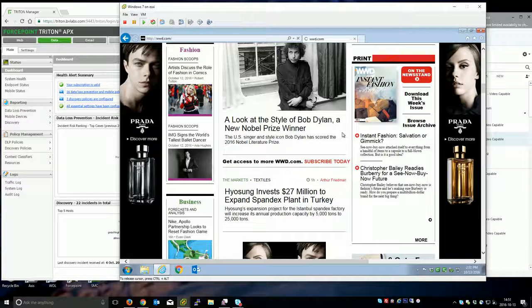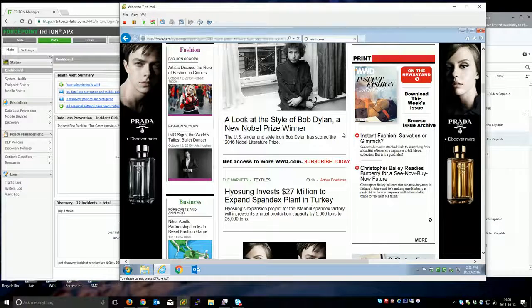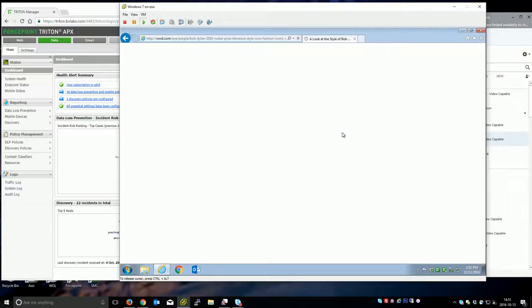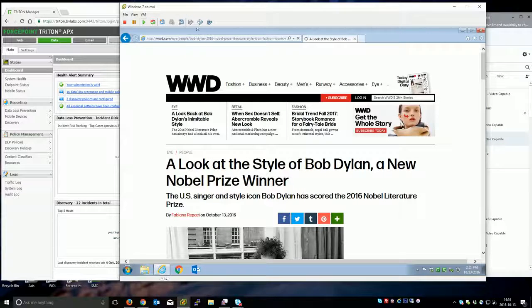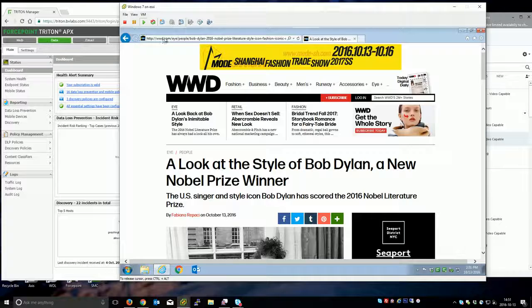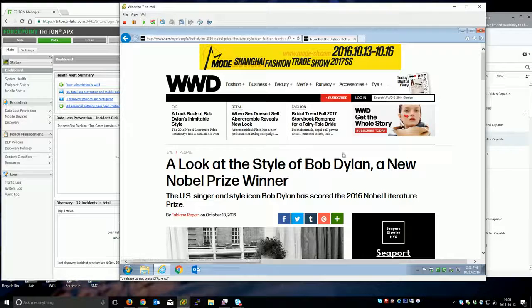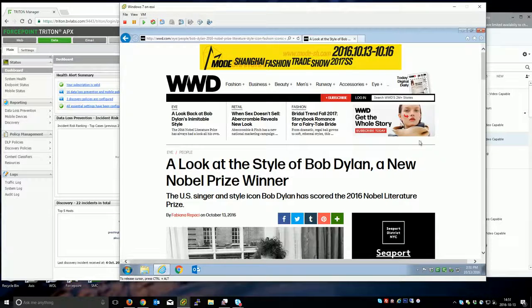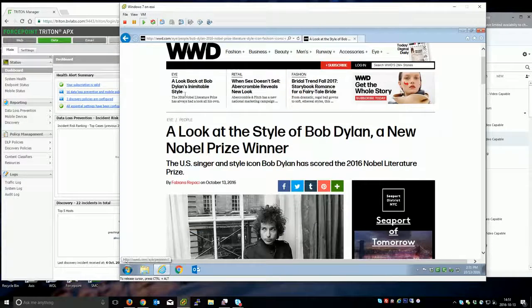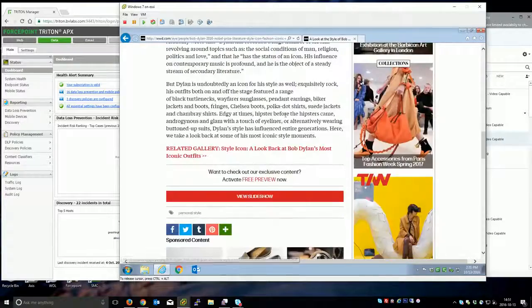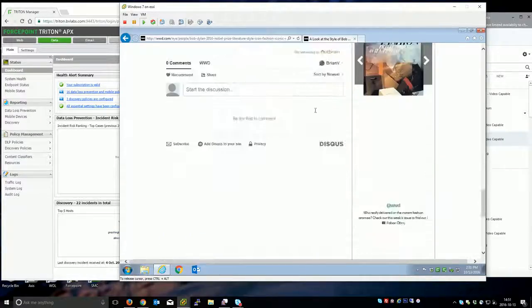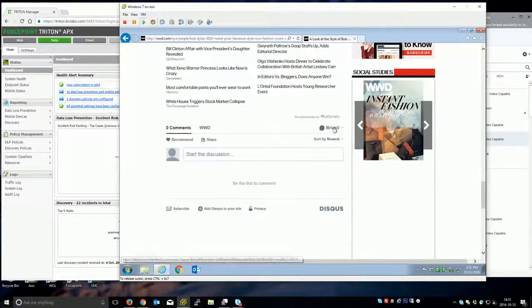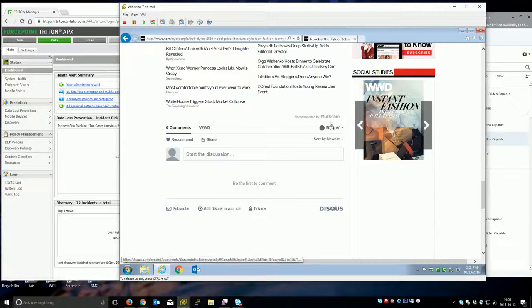One thing you'll need to look at if you're looking to particularly block commenting on a certain site is note that the commenting doesn't necessarily take place inside of the website itself. We live in a dynamic world where ad content and stuff is being fed differently. In this particular case Disqus.com is being used down here.